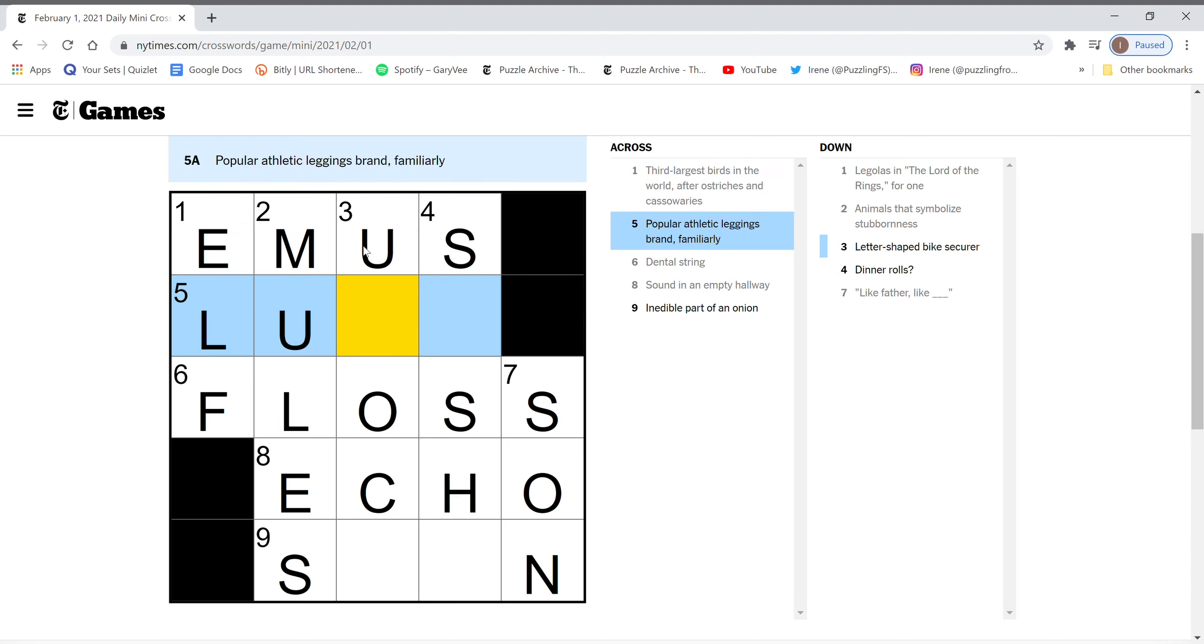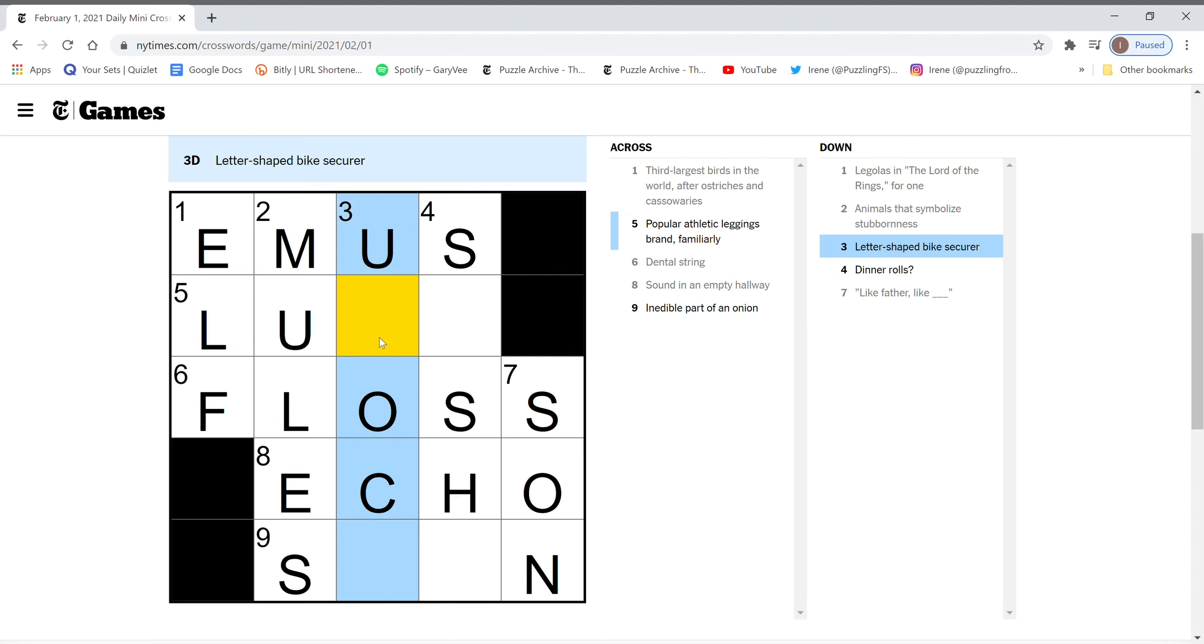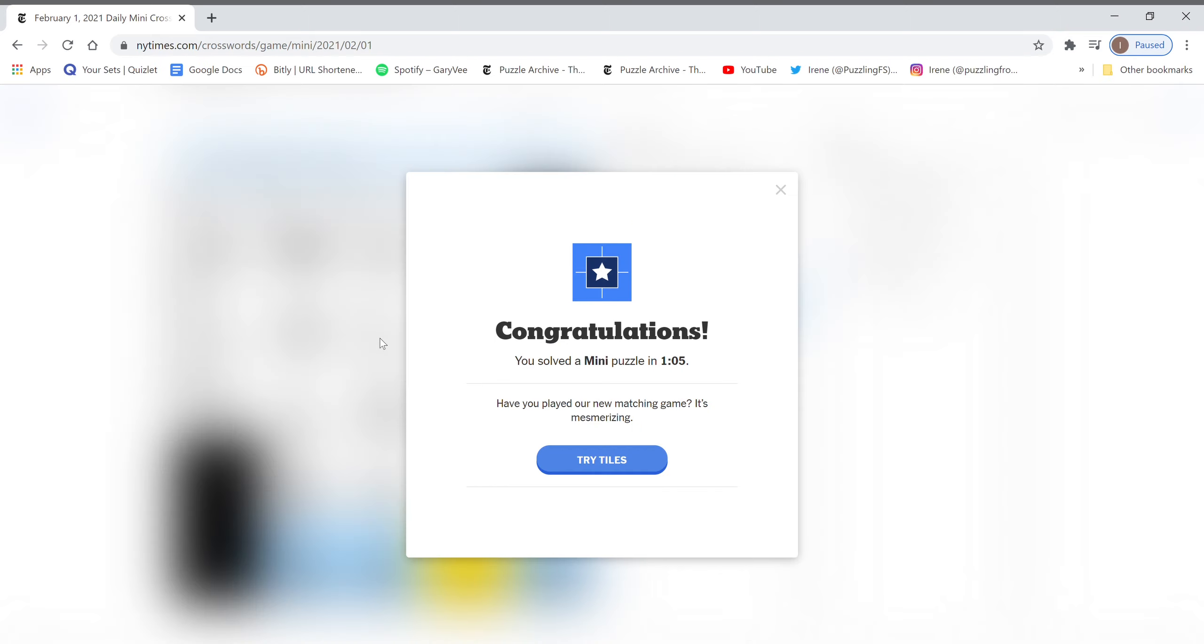A popular legging brand. Letter shaped. U-lock. Sushi for dinner rolls. And we finished in a minute and five seconds.